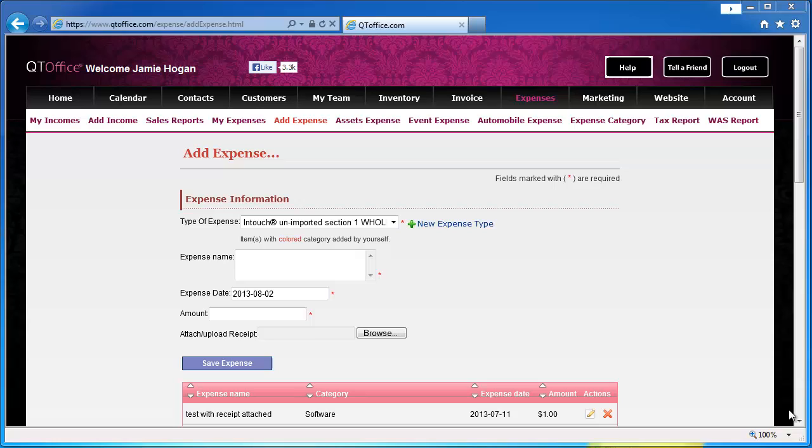If you have any questions about your initial inventory input or recording expenses for those unimported orders, you can contact us by clicking the help button at the top of the screen.